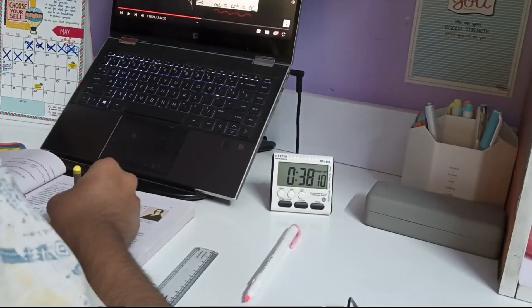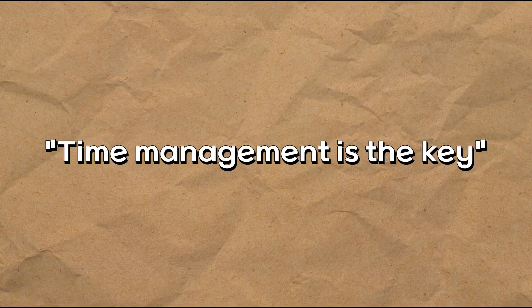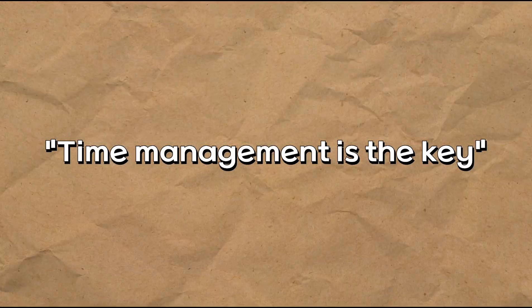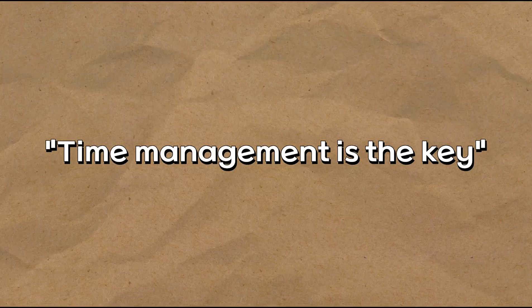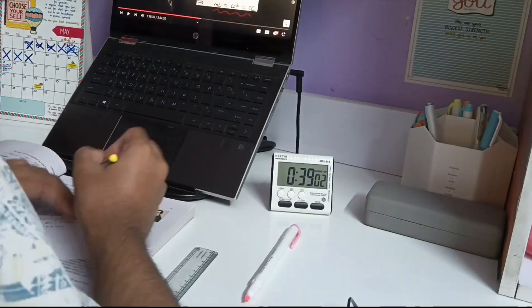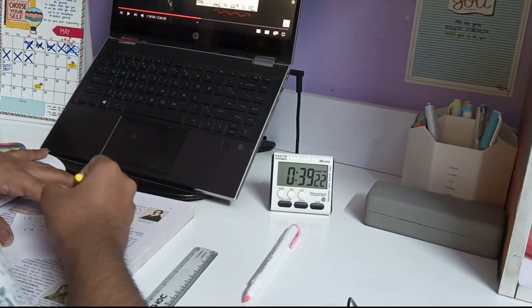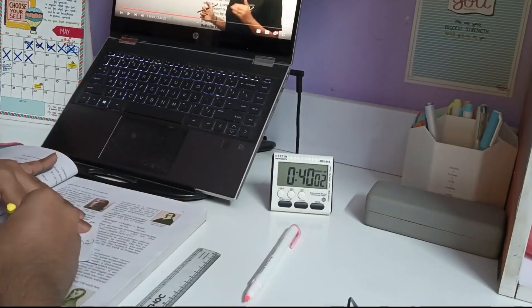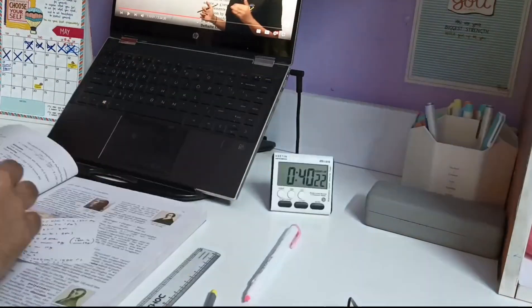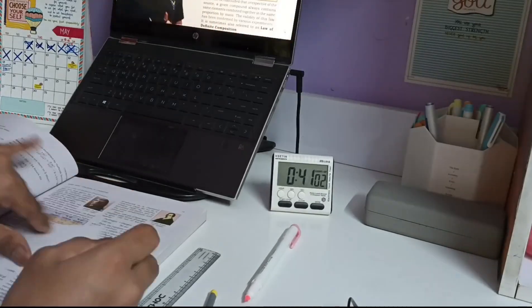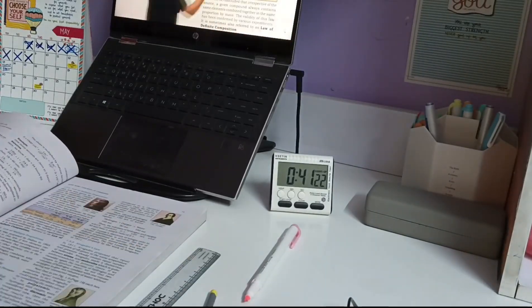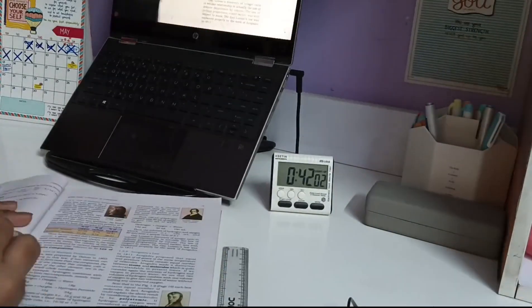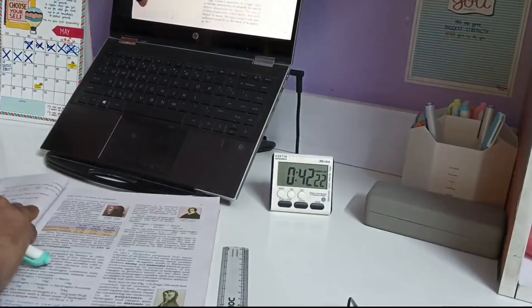The lesson here is clear: time management is absolutely crucial when preparing for exams like NEET. Setting up a study schedule, sticking to it diligently, and breaking down your study material into manageable chunks can go a long way in ensuring you cover everything you need before your exam day. So that was the lesson which I learned.